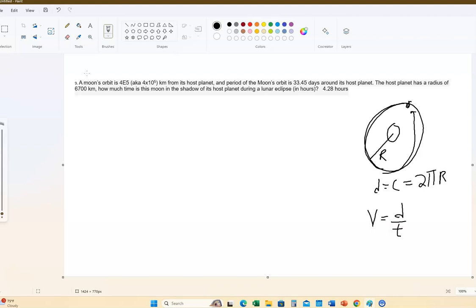The distance it travels to go all the way around is the circumference, which is 2π times R — the distance that the moon is from the planet. The key here is we've got to get the velocity of the moon. The velocity of anything is its distance divided by the time. We're going to have the distance in kilometers and the time in hours — kilometers per hour.